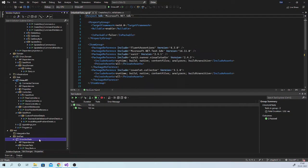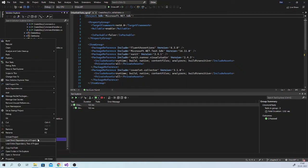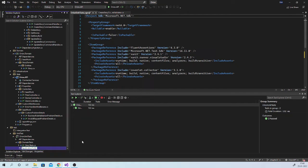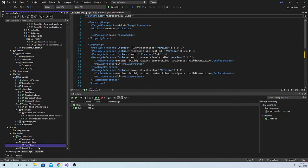We should have a separate folder to write all application layer tests. Let us create a folder called application tests. Inside that, let us create a folder called story tests. Inside this folder, we can have tests for create story command validator as well as update story command validator. Let us first start with create story command validator tests.